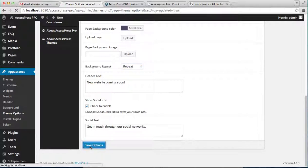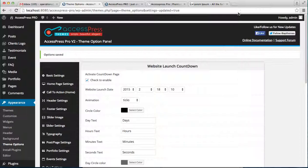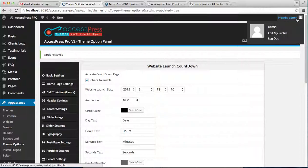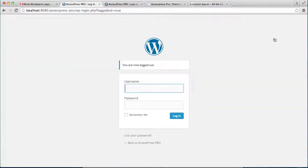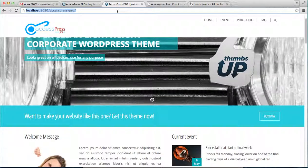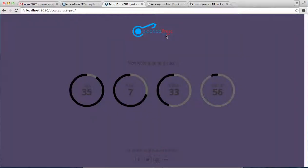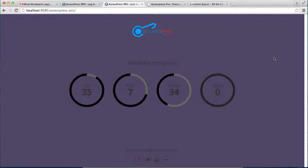Now after you've done all the changes here, you can simply log out and go to the front end of the website. And see, as you can see, your website's countdown screen appears here so that your website viewer will have knowledge of when exactly your website is launching.